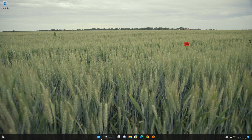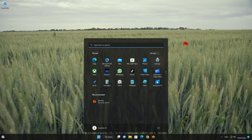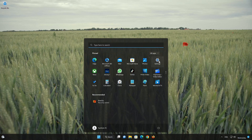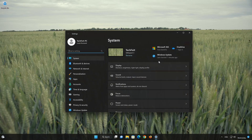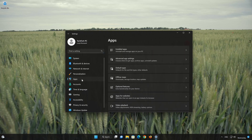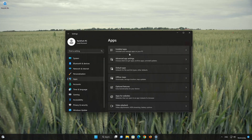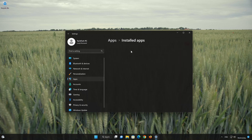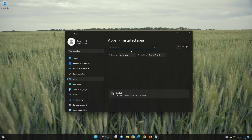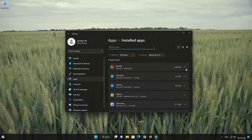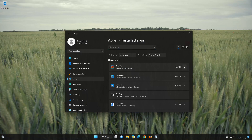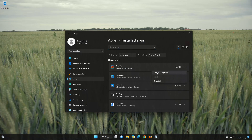First, open the Start menu. Open your Settings. Open Apps. Open the Installed Apps section. Locate BreeZip. Click on the three dots to open the BreeZip app options. Click on Advanced Options.